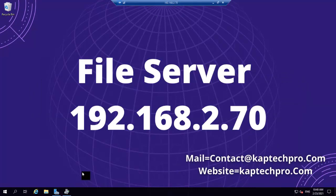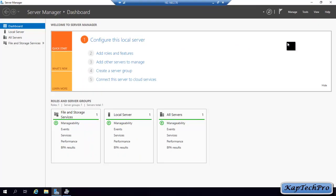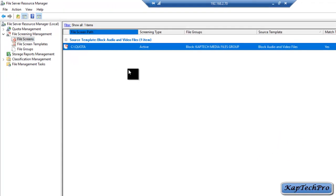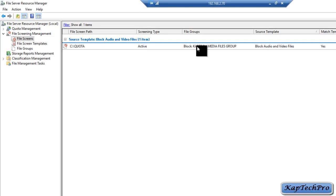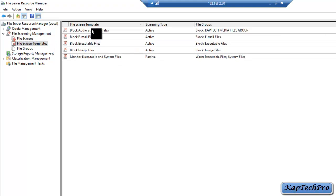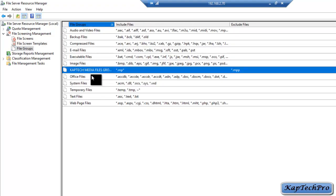We are now on our file server. We will open Server Manager, click on Tools, and click on File Server Resource Manager. On the FSRM wizard we will click on File Screening Management and then click on File Screens. In the previous video we created one template and a file group — as you can see, it blocks audio and video files. The file group is called Cap Tech Media File Group.